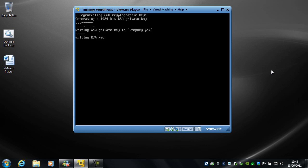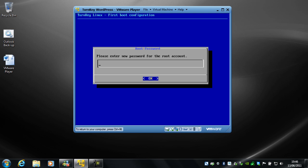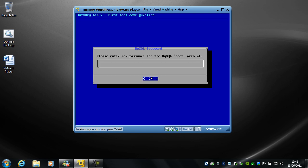So this is just Ubuntu server booting up. The first thing you need to do is click inside the virtual machine and enter a password for the root account on the server. You'll need to remember this just in case you ever need to log into it for any reason. So I'm going to set a root password, hit return, confirm it, and hit return again.